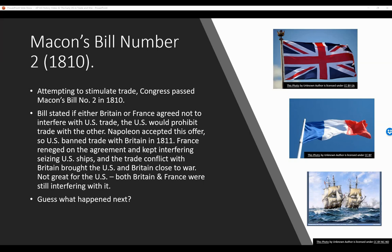Napoleon accepted this offer first, and the British didn't, so the U.S. banned trade with Britain in 1811. France then reneged on the agreement and kept interfering by seizing U.S. ships, and the trade conflict with Britain brought the U.S. and Britain close to war — with both Britain and France still interfering.